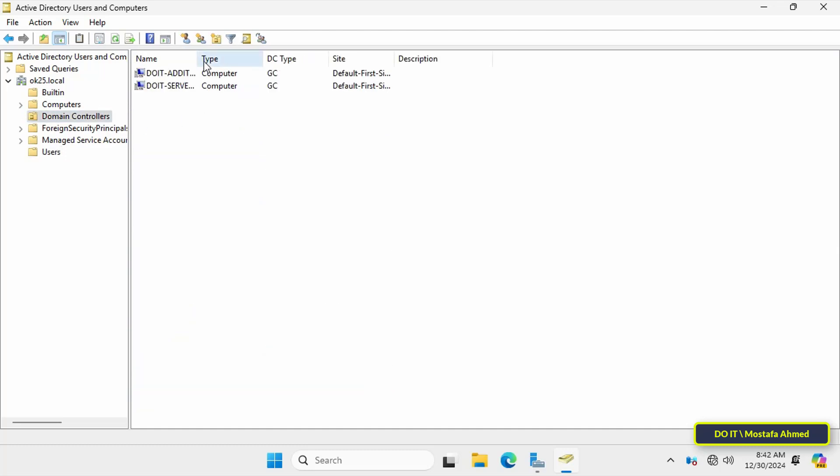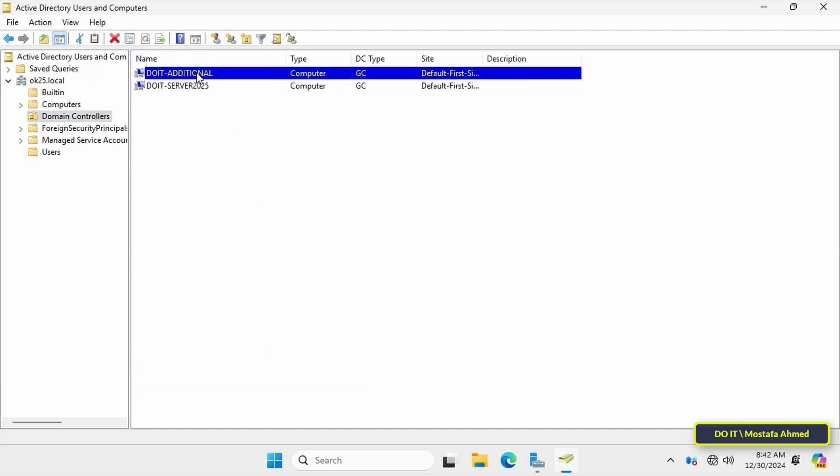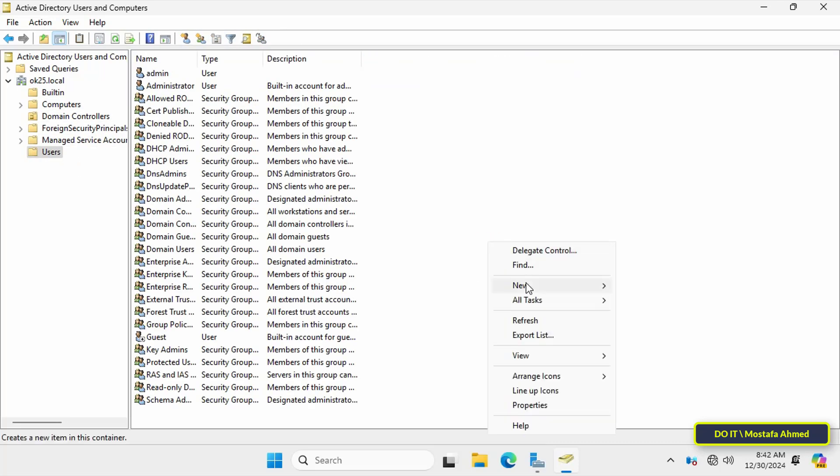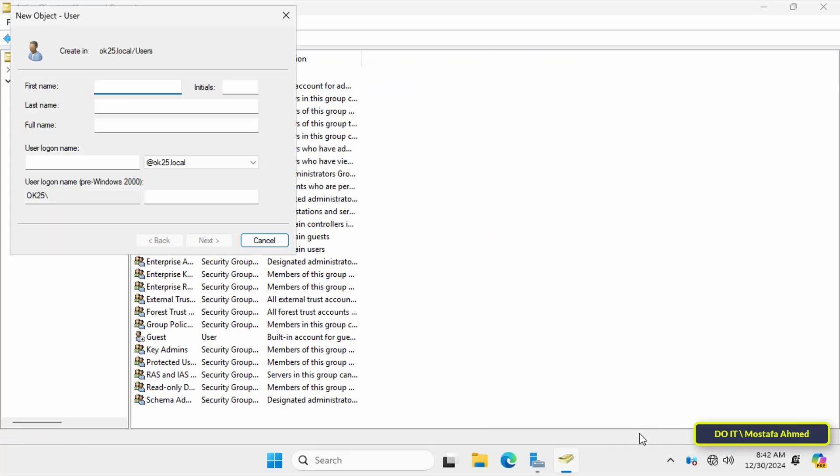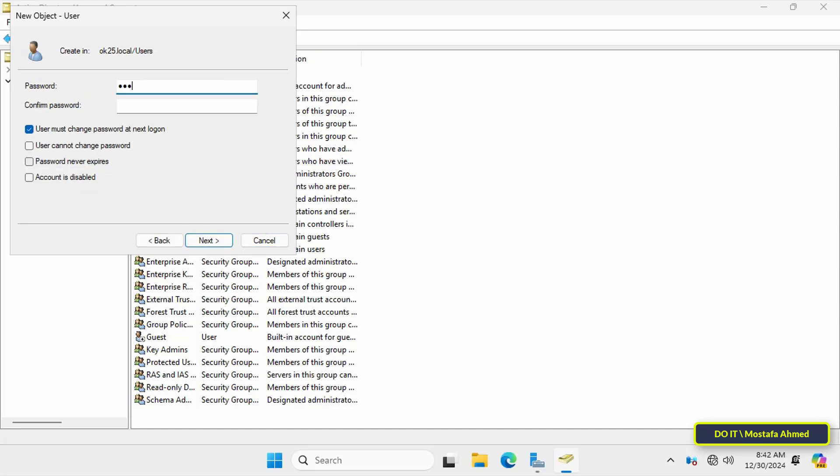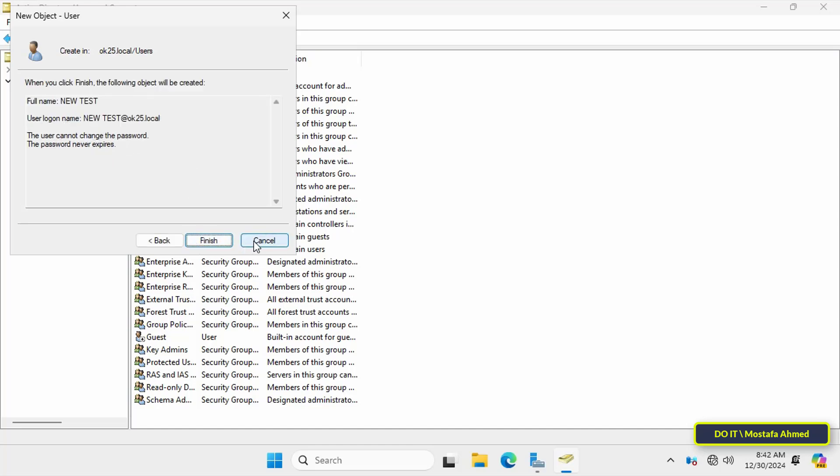The server has already been added to the domain controller. I will also test the replication by creating a new user on this domain controller, then going to the primary domain controller to make sure that the replication is working well.